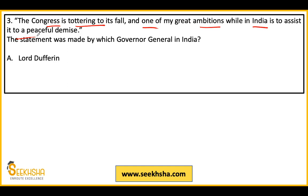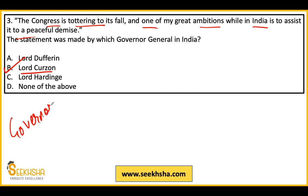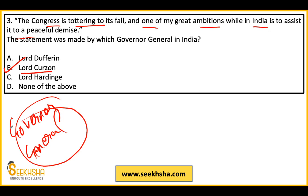The important statements must be memorized. Options: A — Lord Dufferin, B — Lord Curzon, C — Lord Harding, D — None of the above. This statement about Congress was passed by Lord Curzon. Now as your exam is approaching, one very important topic in Indian Freedom Struggle is related to Governor Generals — cover all details related to Governor Generals very thoroughly, as questions are frequently asked from this topic.